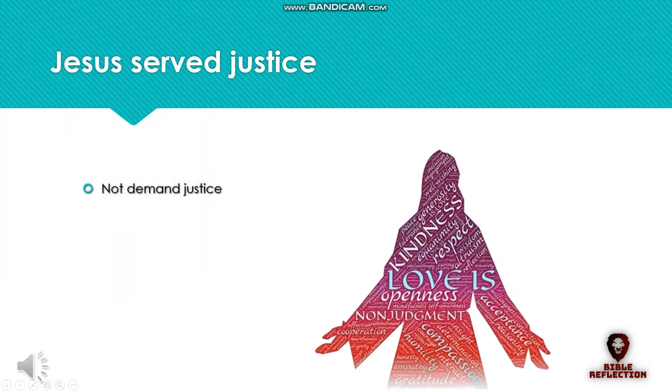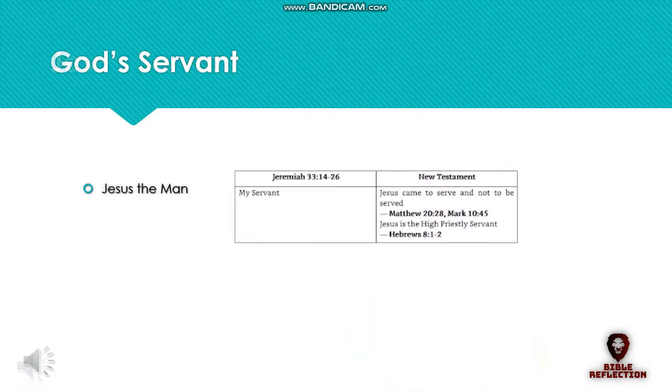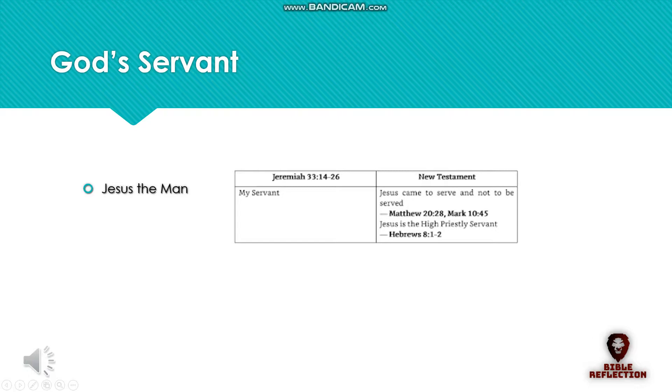Jesus said that he came to serve and not to be served, Matthew 20:28, Mark 10:45. Our Lord Jesus did not come to demand justice from us. He came to satisfy the demand for justice. Jesus came to serve justice by serving time in the prison of death, so to speak. His resurrection signified the completion of that prison sentence. This is in relation to him executing righteousness and justice on earth. Jesus is also our heavenly high priest who is the servant of the sanctuary, Hebrews 8:1-2.